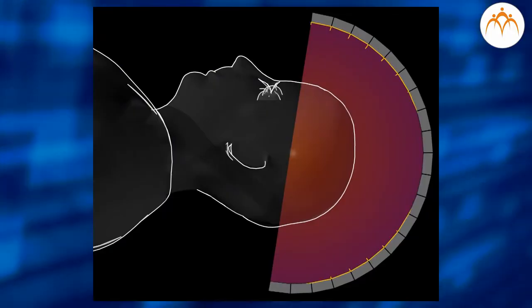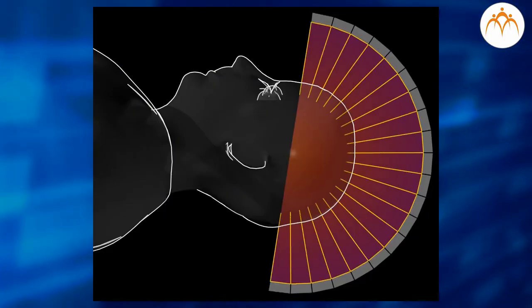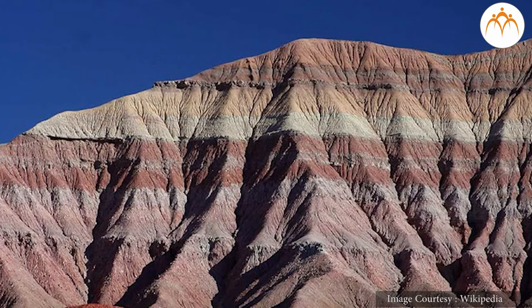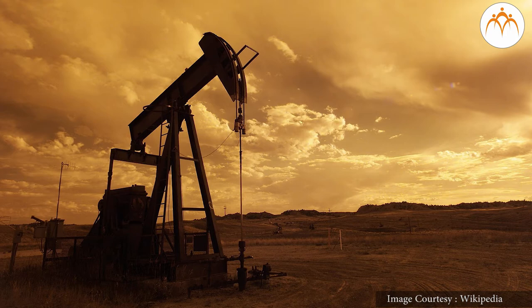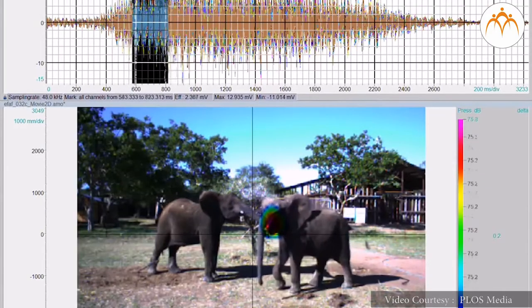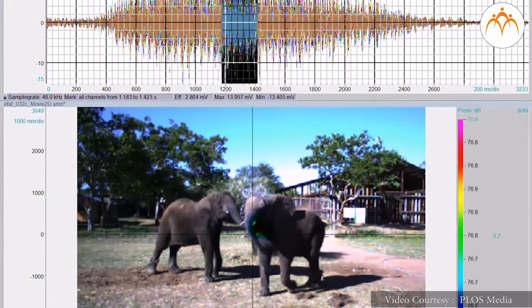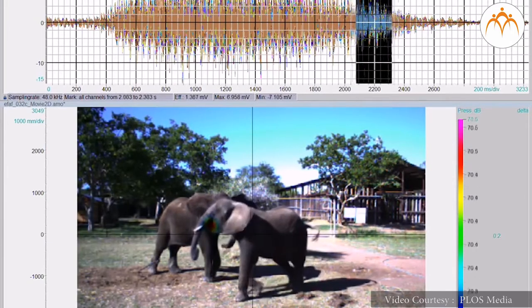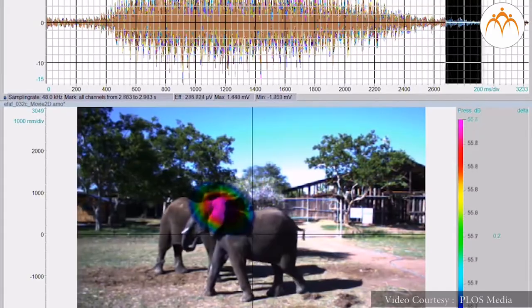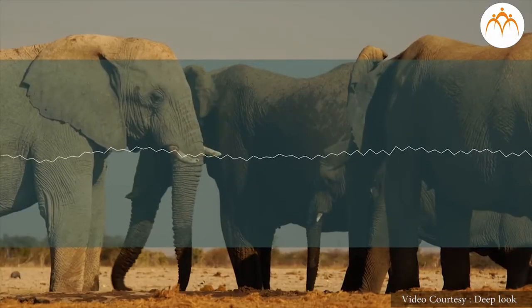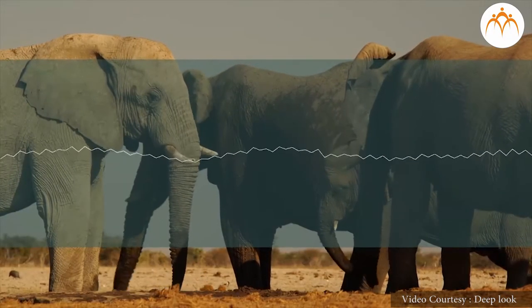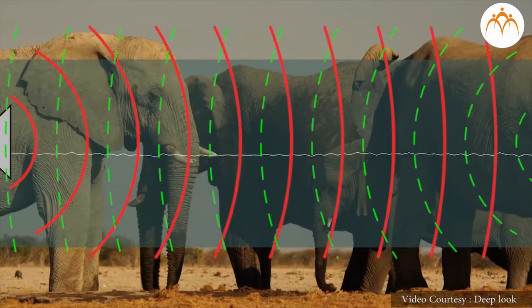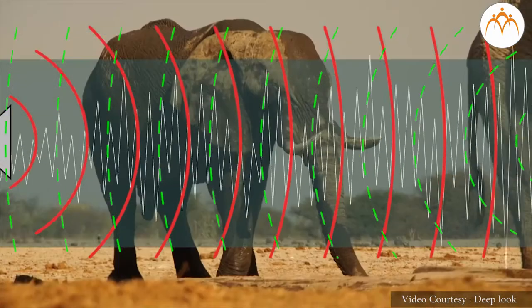People use this frequency range for monitoring earthquakes and charting rock and petroleum formations below the earth. Elephants produce infrasound waves that travel through solid ground and are sensed by other herds using their feet, although they may be separated by hundreds of kilometers. Infrasound is capable of transmitting over large distances.